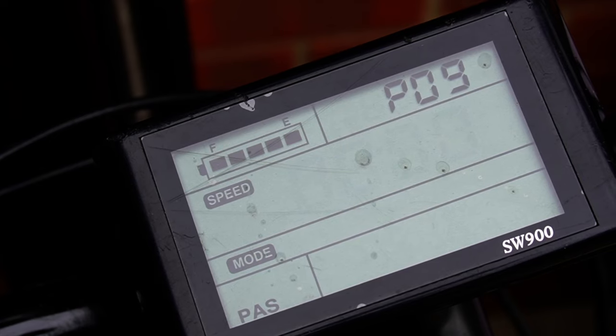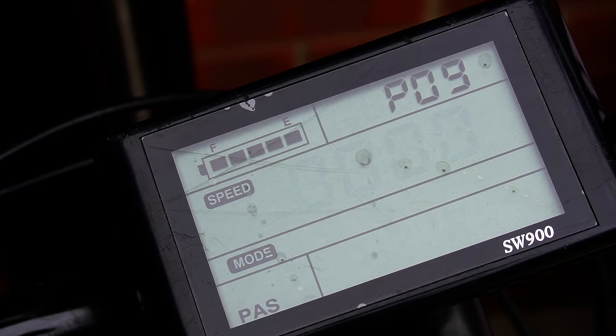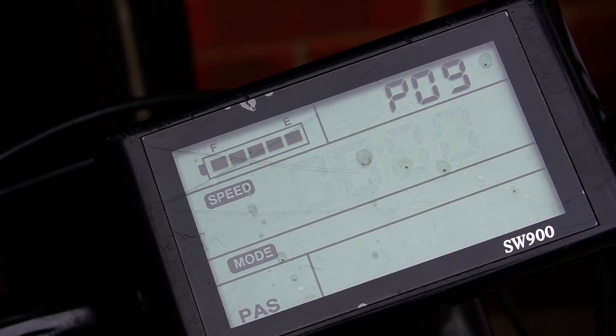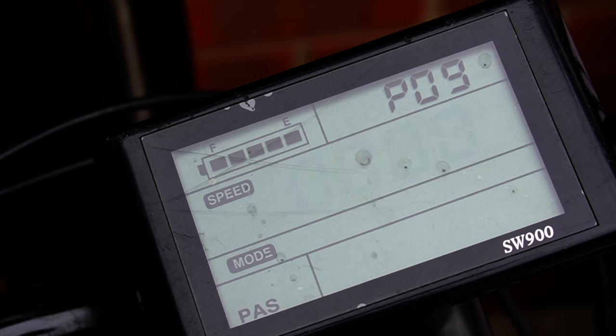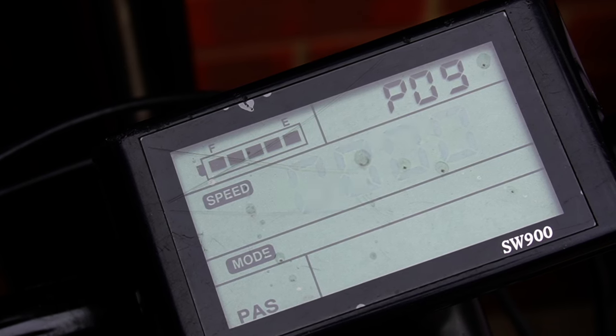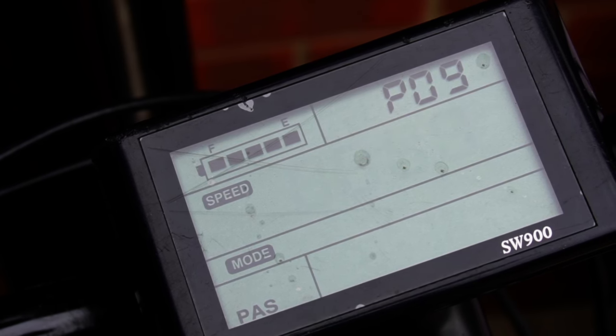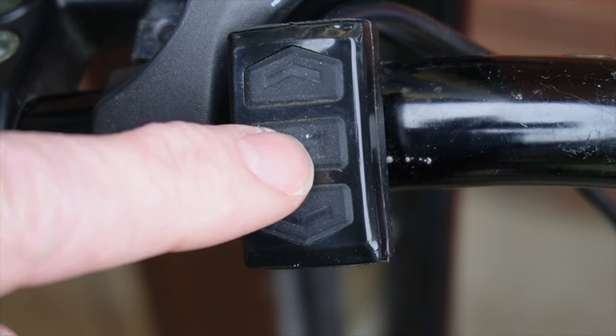Setting nine is zero start mode. If it's set to zero it's a zero start, and if it's one it's a non-zero start. If you want to pull away using the throttle, you need this at zero. If you only want the throttle to be used when you're on the move, then set it to one.